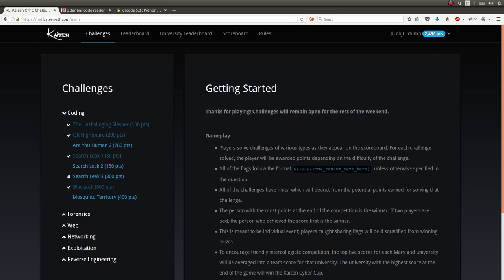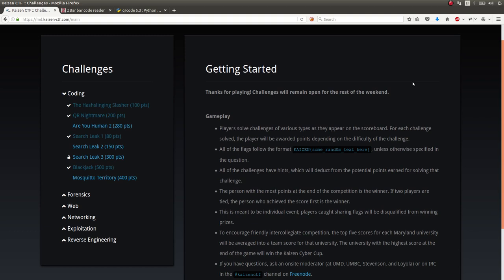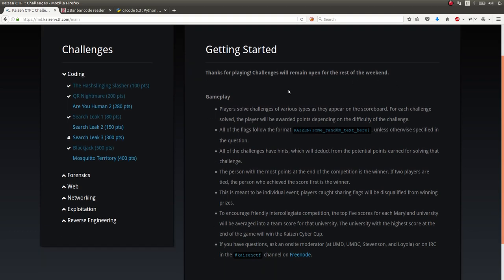Hello everybody, welcome back to another YouTube video. Again, showing off the Kaizen CTF and a couple of challenges that were on that over the weekend.